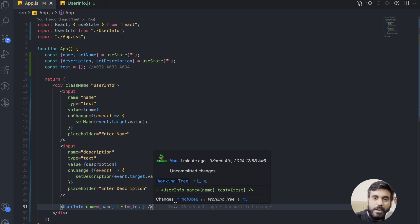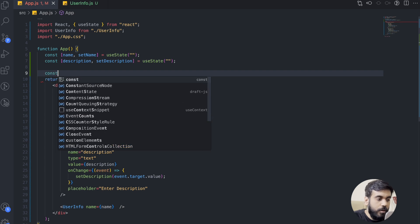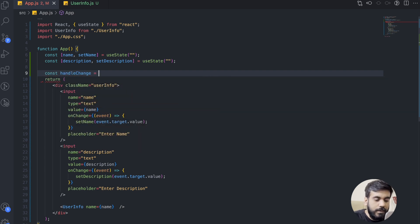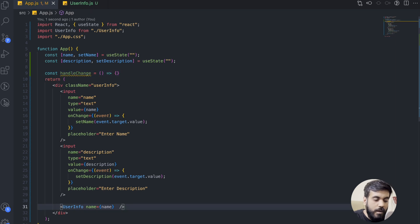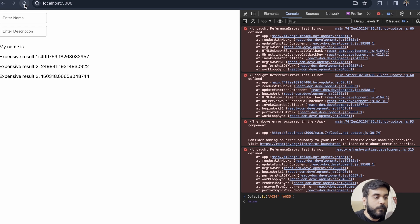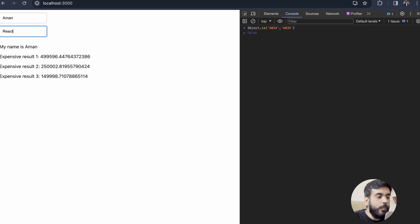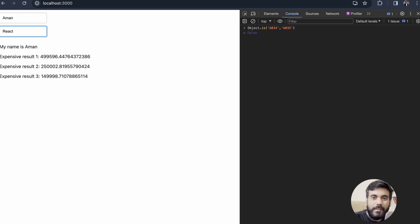Now let's jump to our second limitation. I'll remove the test array. I'll create a function const handleChange as an arrow function, and pass handleChange into the UserInfo component. Let's check the UI. If I try to enter a name, expensive results are calculating. If I enter the description, we get the same problem — the UserInfo component is rendering again. The reason is the same: the reference issue. The Object.is method is unable to compare functions as well. For that, React provides another hook — useCallback — which solves this particular problem. I'll create a separate video for that.